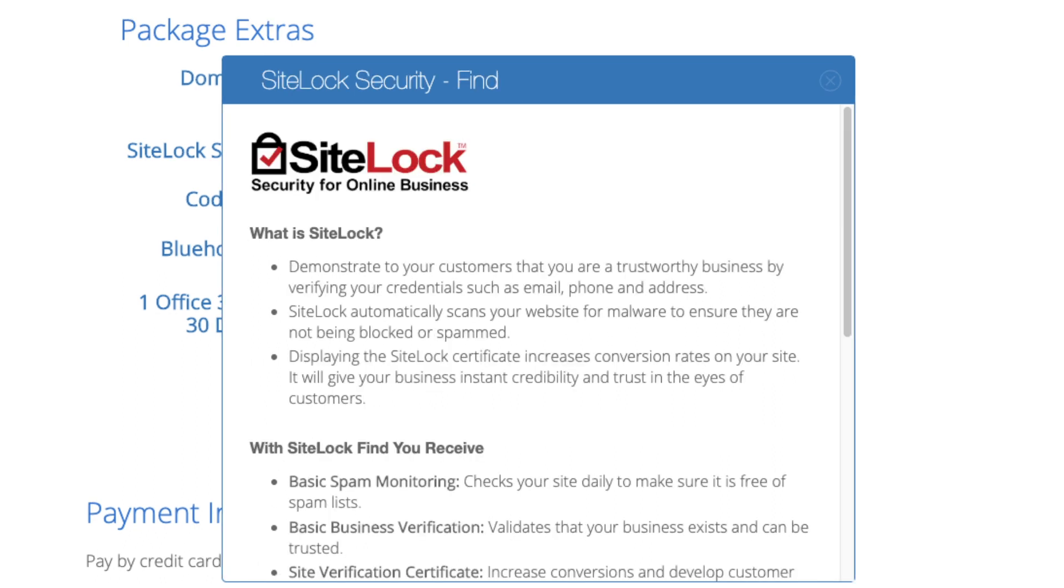SiteLock Essential is security for your WordPress website and protects it from hackers. I'd unselect this as there are really good free alternatives. All these add-ons are completely optional and up to you to get.